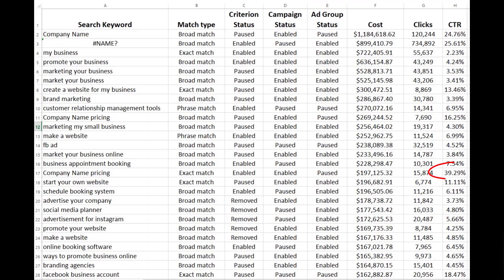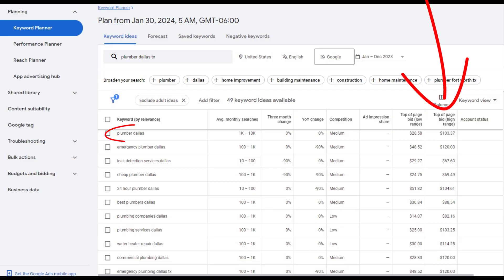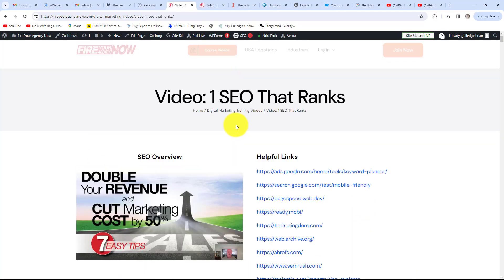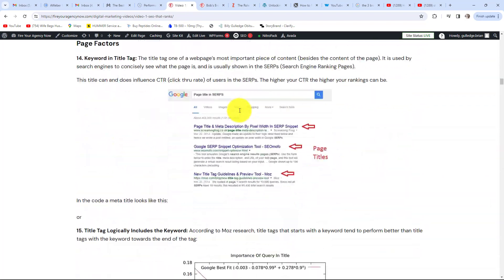A good strategy for lowering your marketing costs while increasing revenue is to closely look at what keywords are converting, then build SEO pages to rank for those high-converting keywords — one converting keyword equals one SEO page. If you're just starting, a simple trick to find high-converting keywords is to look at the price Google charges: the more Google charges for a top bid, the more likely the keyword is to convert. For SEO, there are over 220 individual signals that search engines use to decide where you rank.